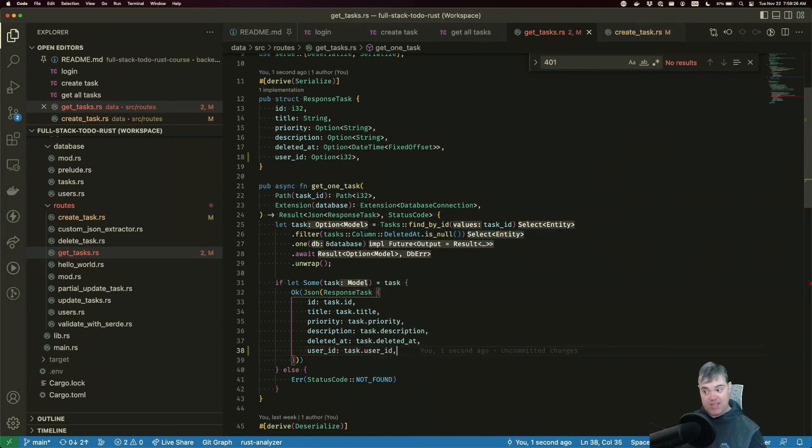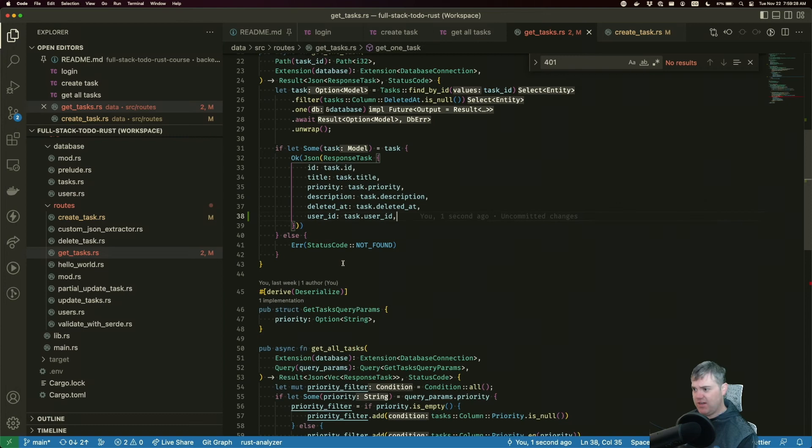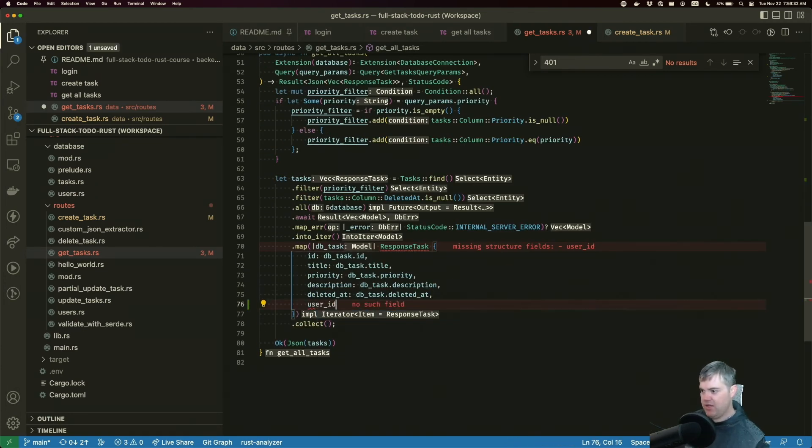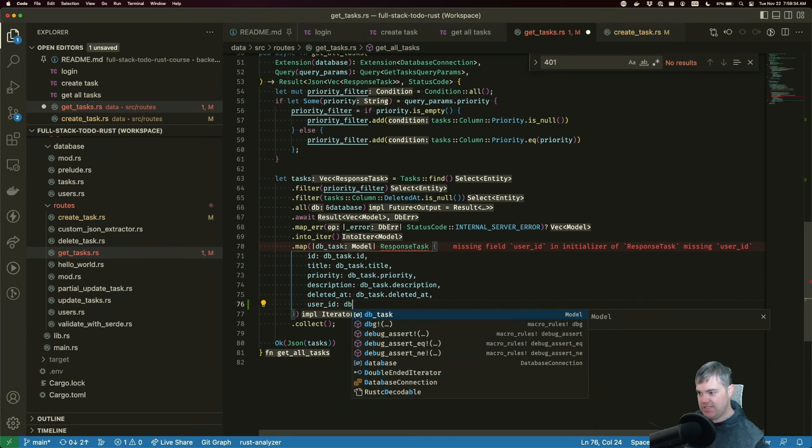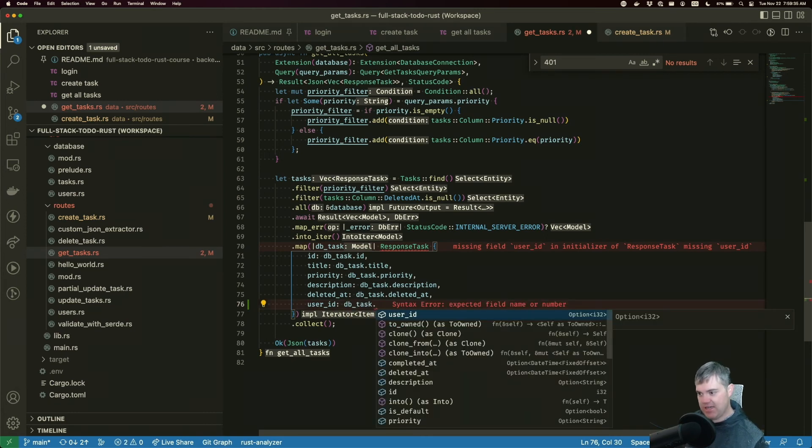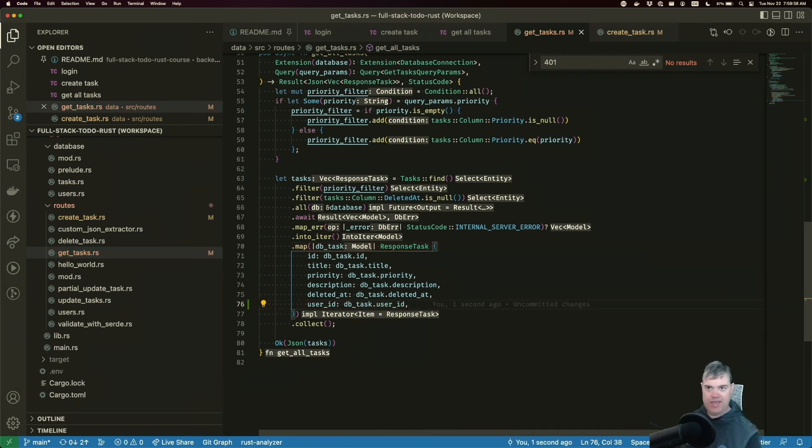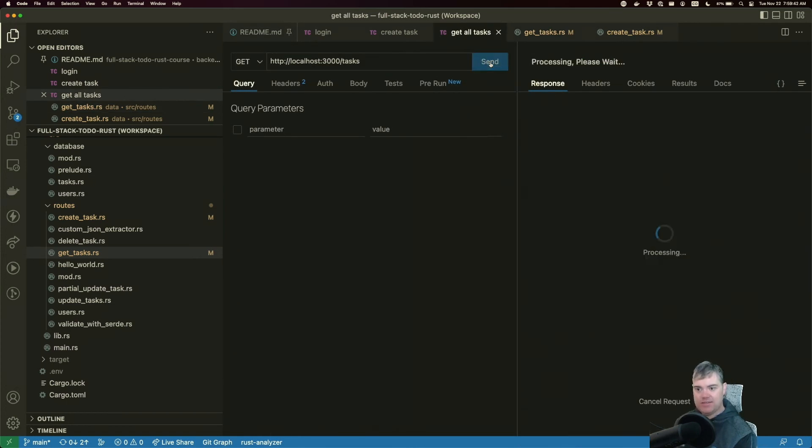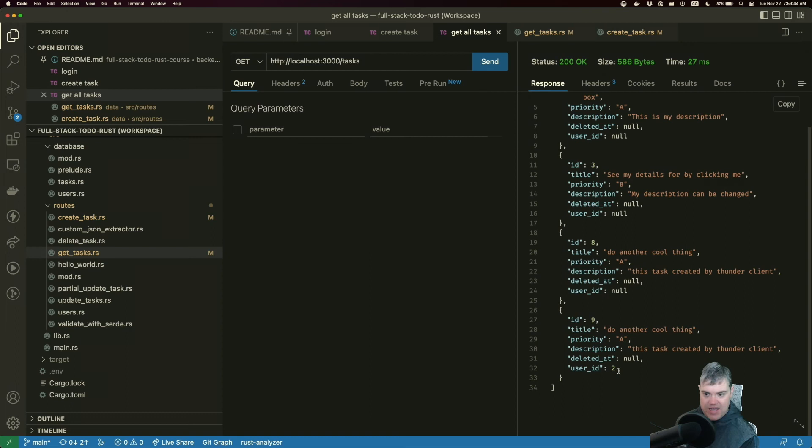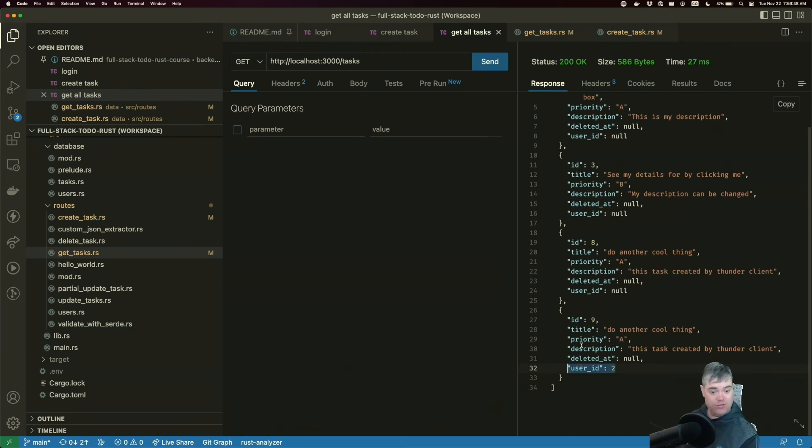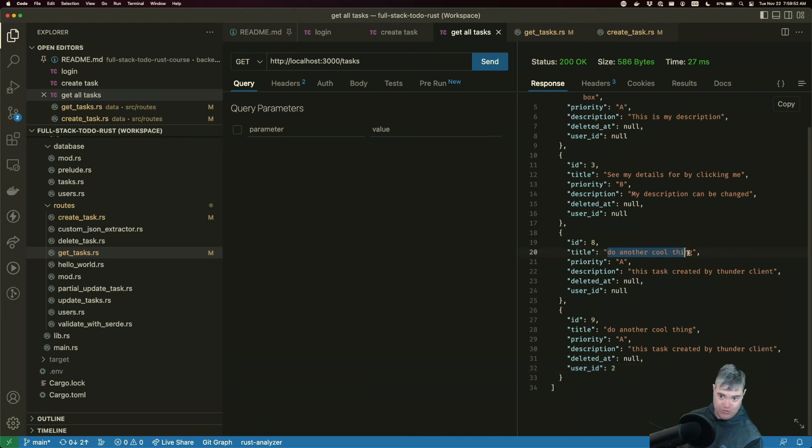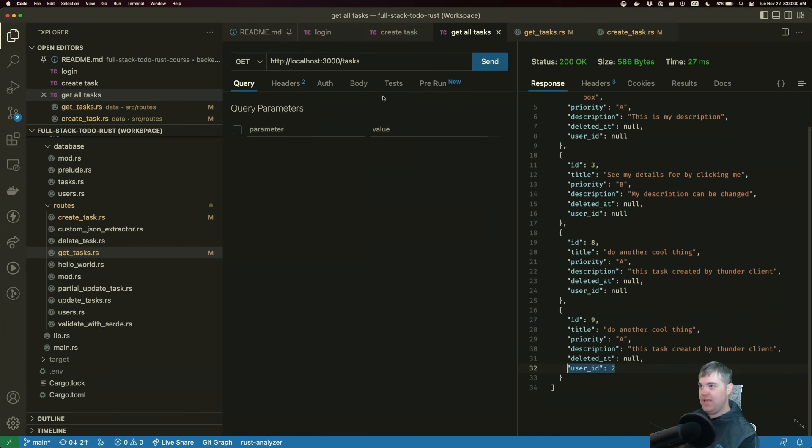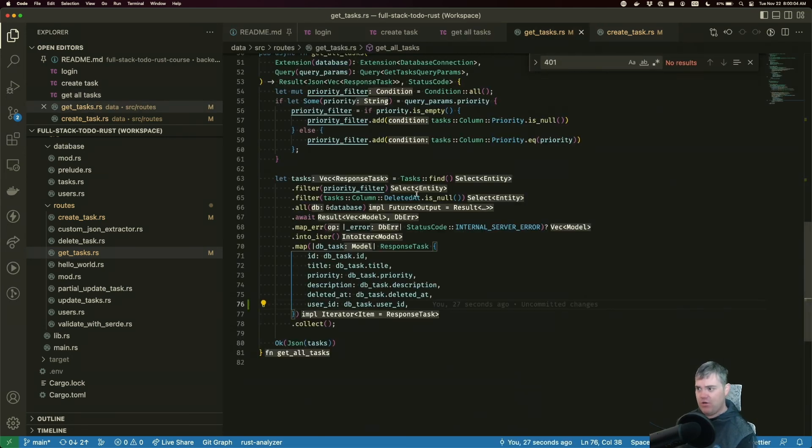User_id. Now I do have the model, so we have task.user_id, which is an option with an i32, so that's fine to use there. And we have user_id is db_task.user_id. That should be happy there, no more errors. Let's get all tasks. User_id 2. We can actually see that our new user that created this 'do another cool thing,' which is different than this other 'do another cool thing,' is now associated with this task. We have the first user's task in our database.